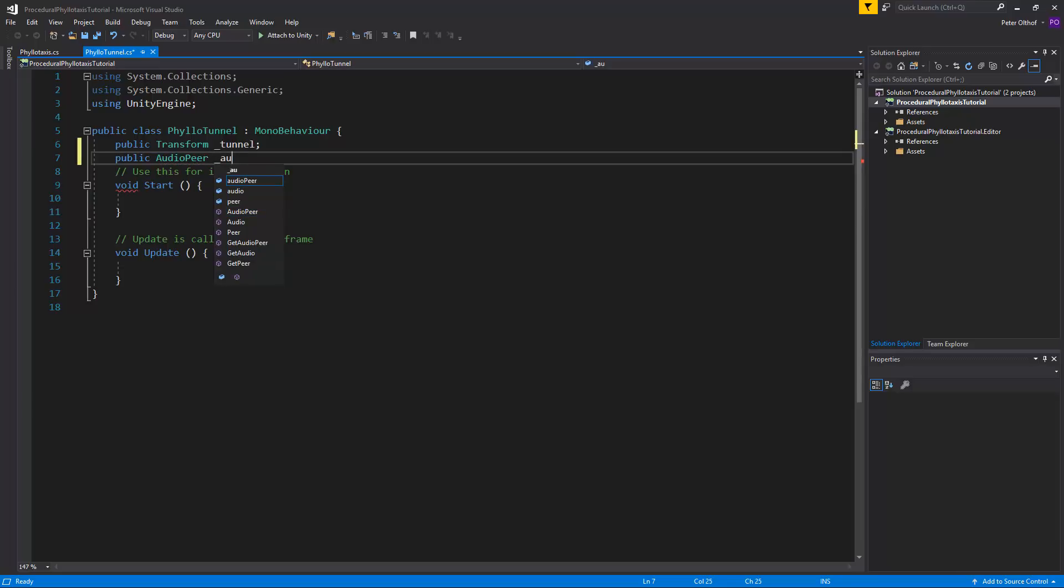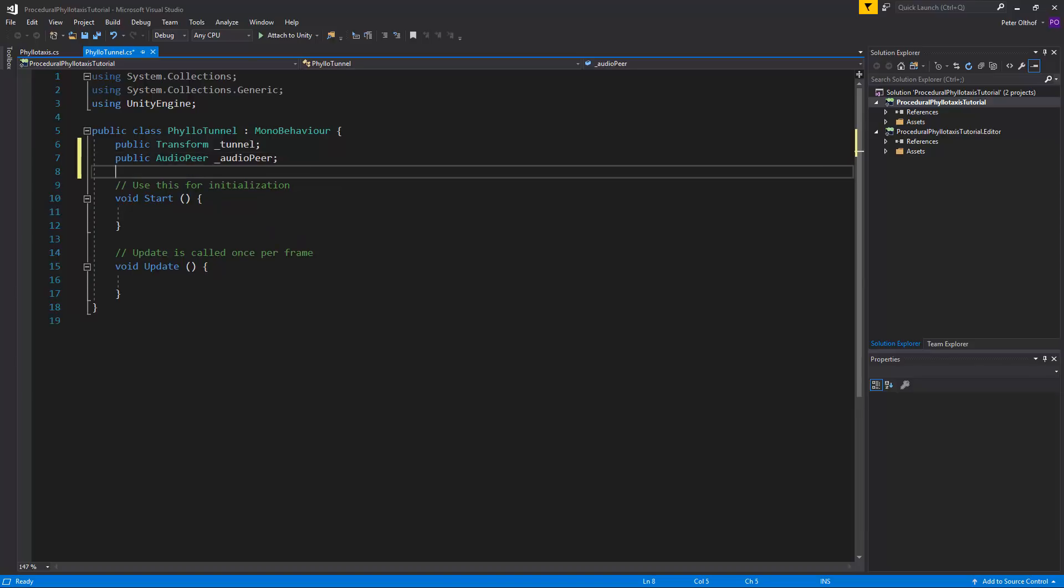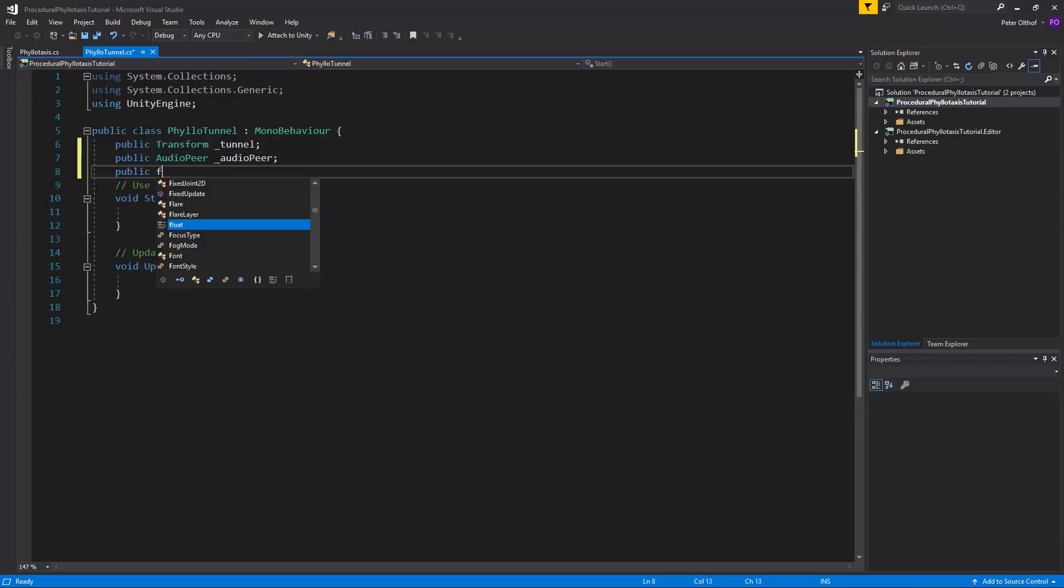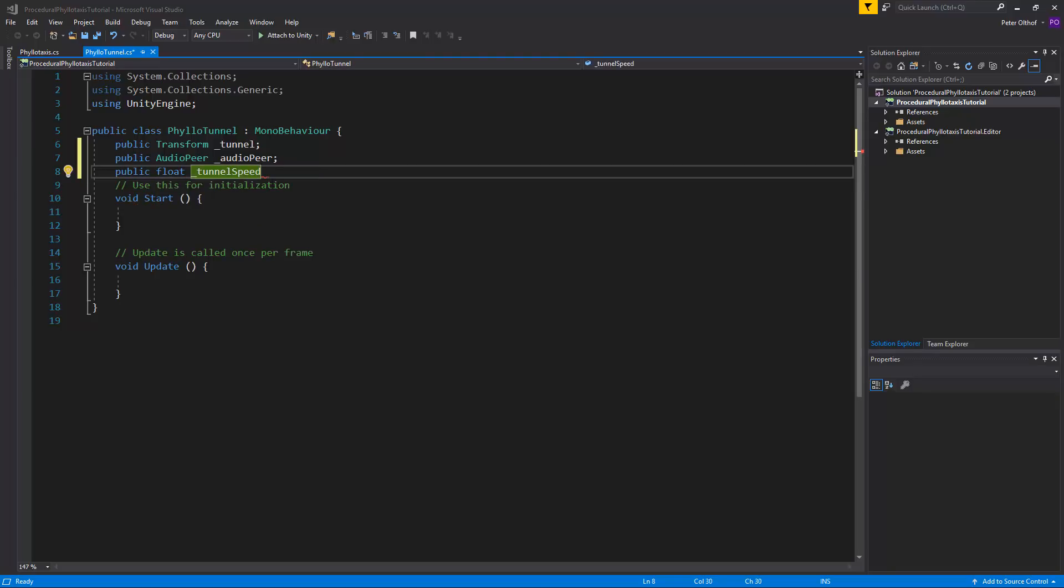Let's also make a public float and we'll call this the tunnel speed. And we need one more float and we'll call this the camera distance. In this float value we can specify how far the camera will be from the point where the tunnel is being created.